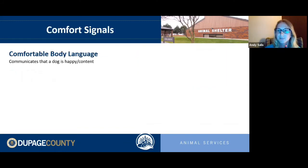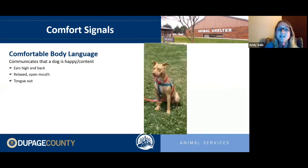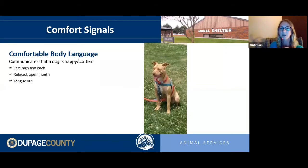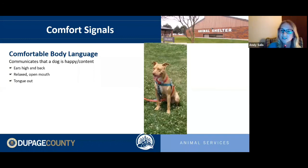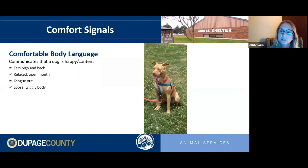Comfort signals indicate a dog is happy, content, and feels safe and secure. You'll see ears high and back, a relaxed open mouth that almost looks like a smile, loose and wiggly body movement, and the tongue hanging out. This is what we want to see in our dogs at home.